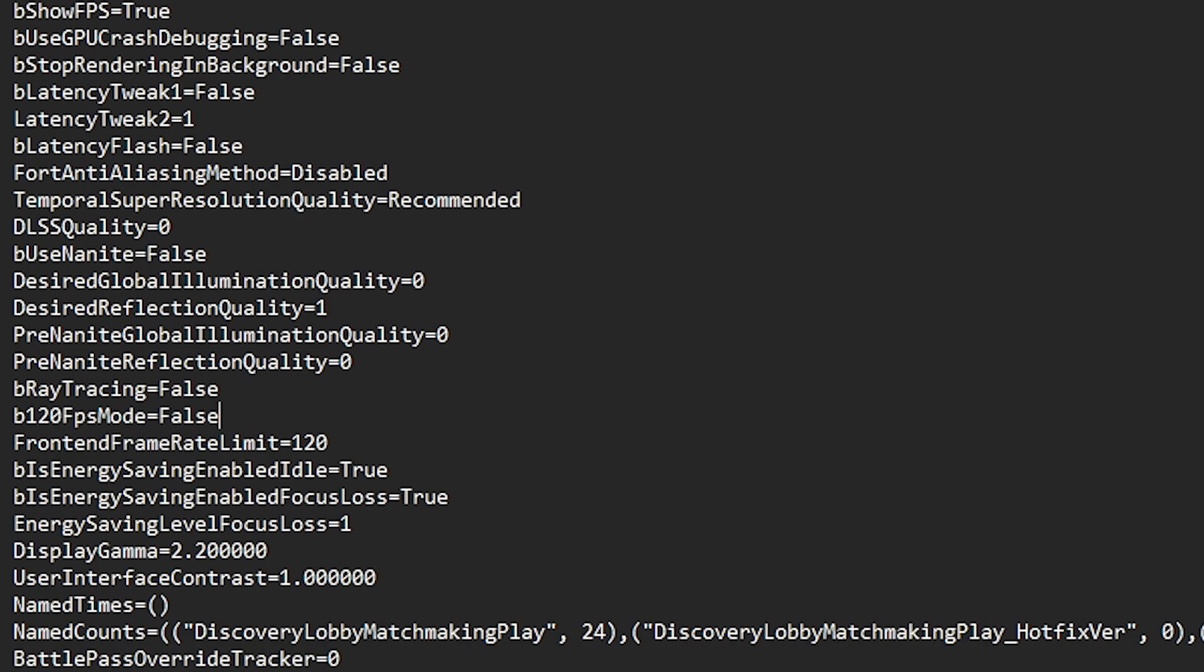Next we find front end frame rate limit. This is actually a very interesting option. When you are in the lobby, it caps your FPS at 120 and saves the power of your CPU and GPU, which will save your CPU from overheating. Instead of 120 FPS, I suggest you set it to 60 because this is the best option.